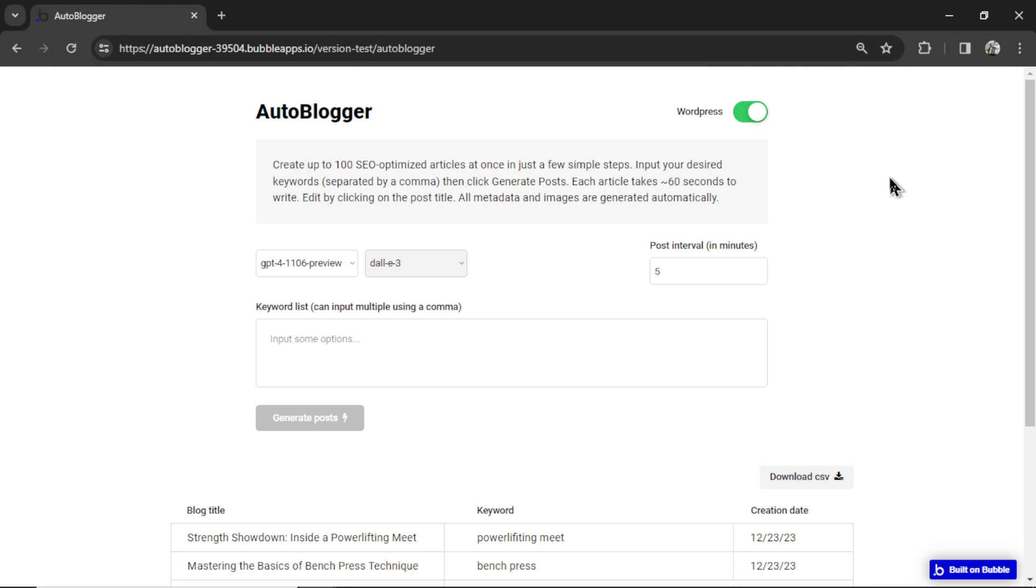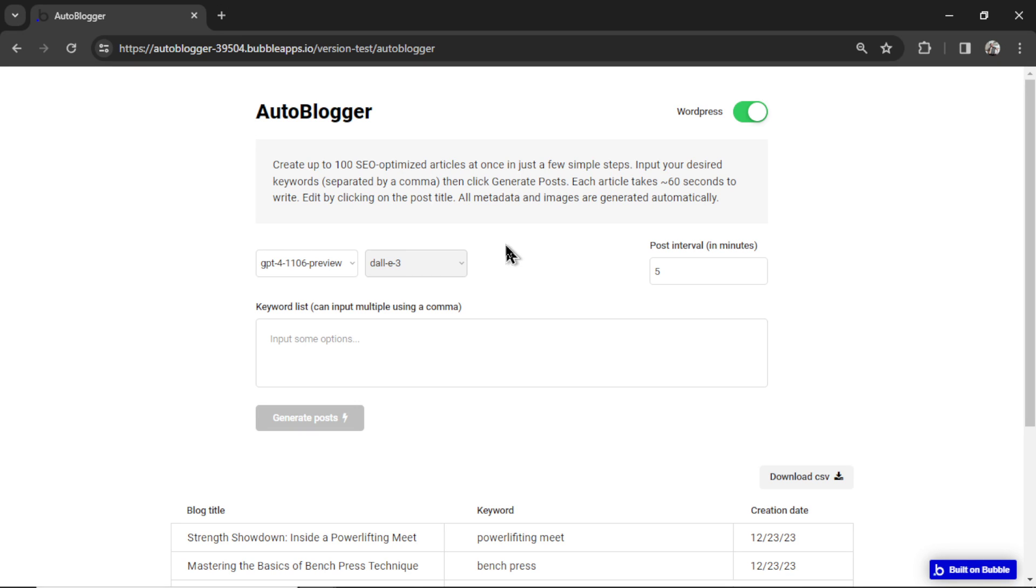All right, thanks for watching. And thanks for your patience on waiting for me to add these features to the Autoblogger. If you start a new app and you don't see this WordPress toggle or the stable diffusion model, wait 24 hours and try again. There might be a weird updating Bubble template thing going on.